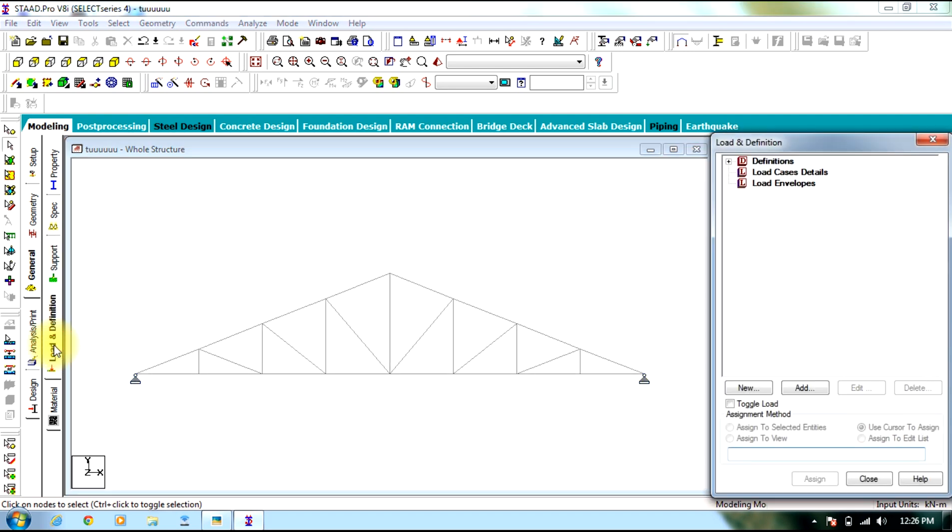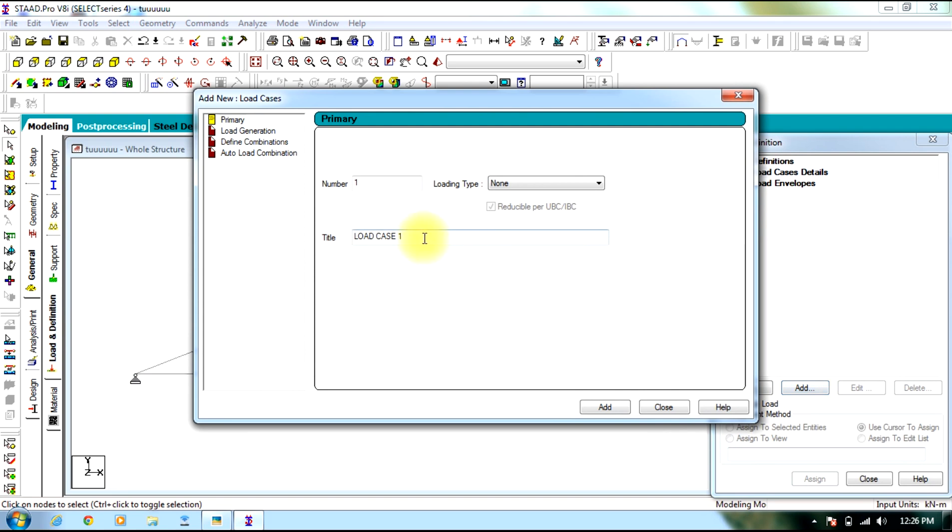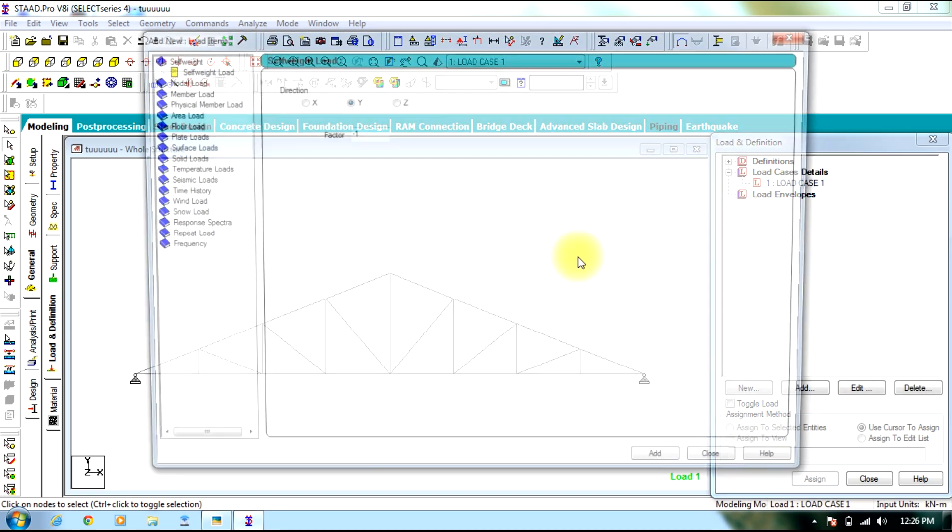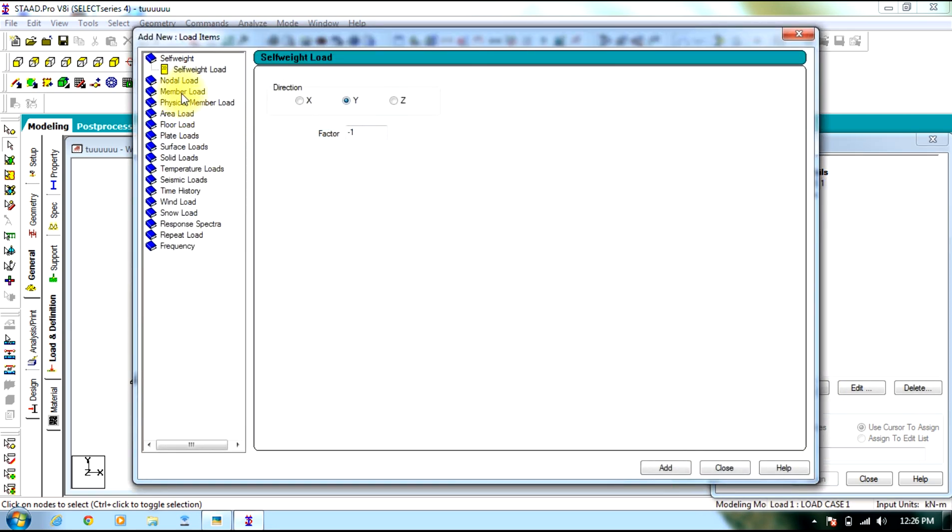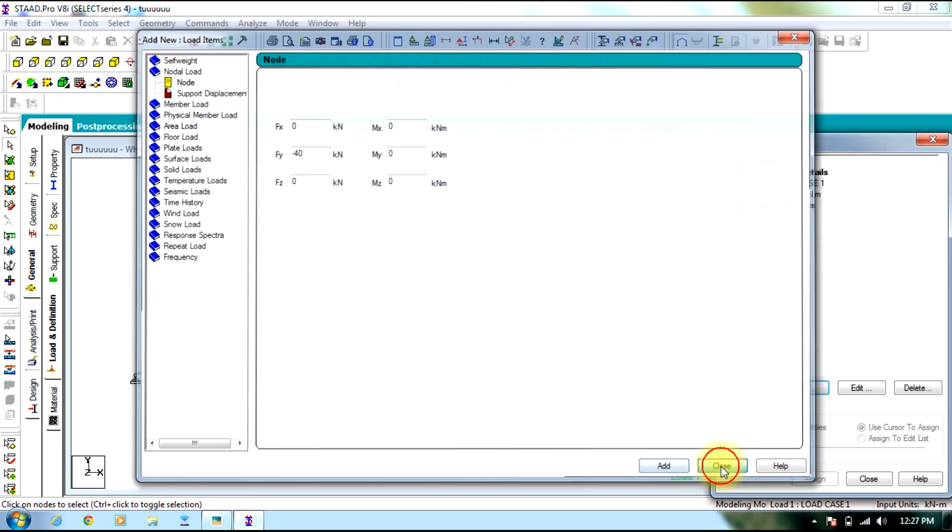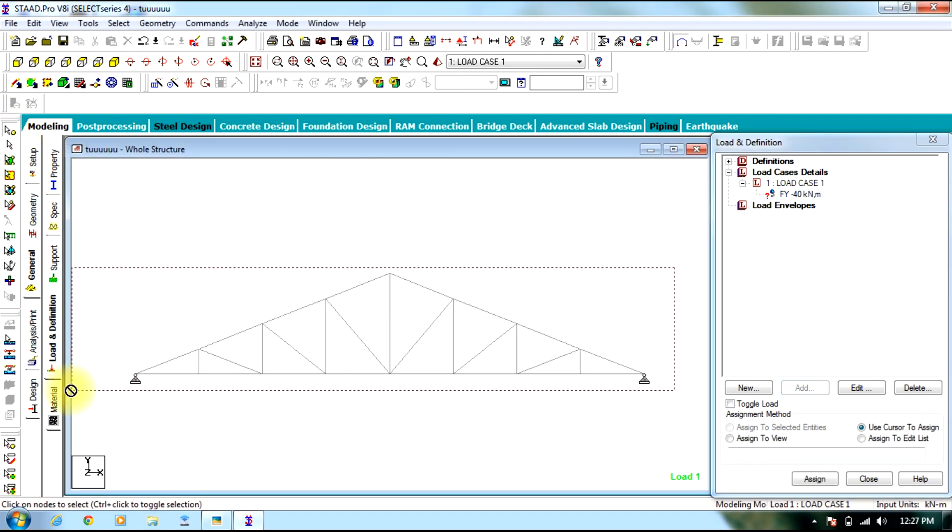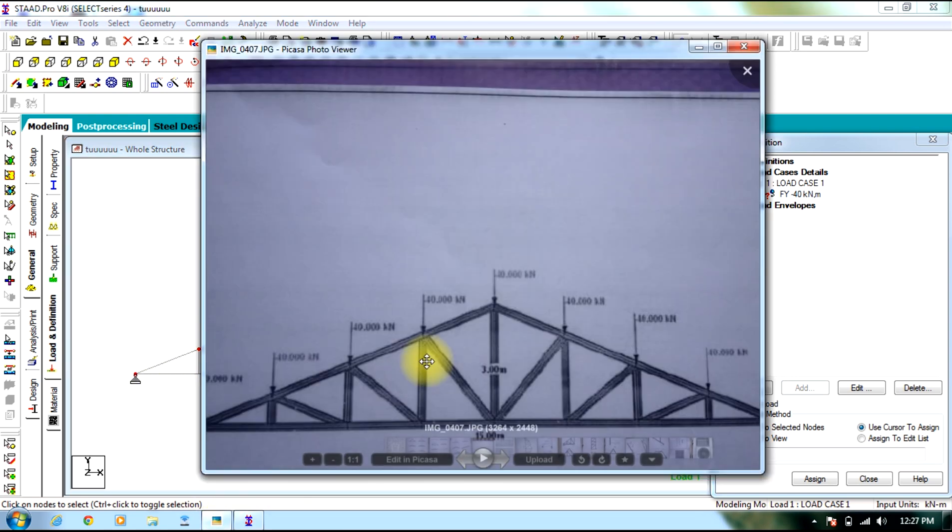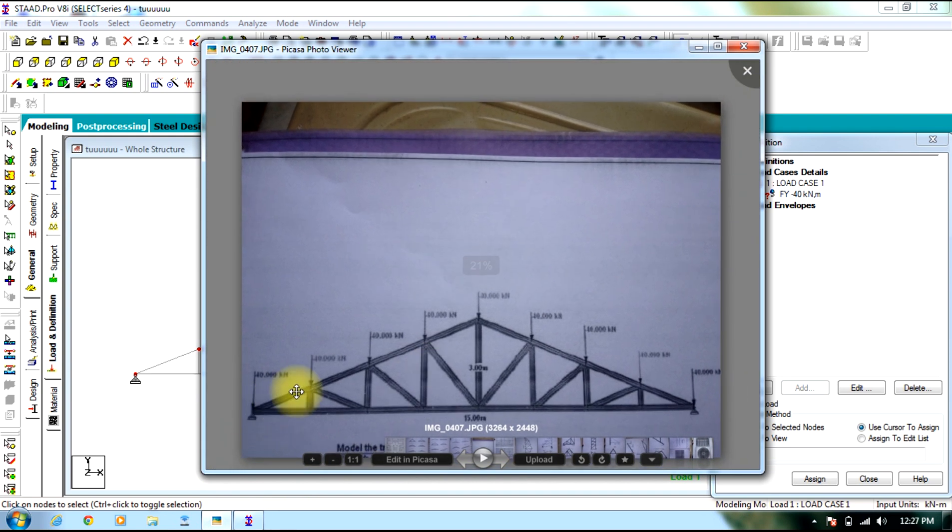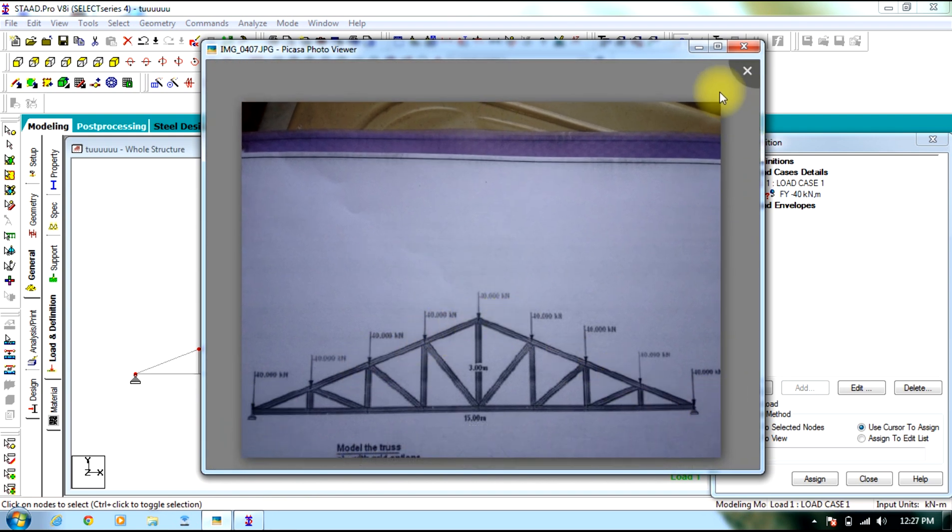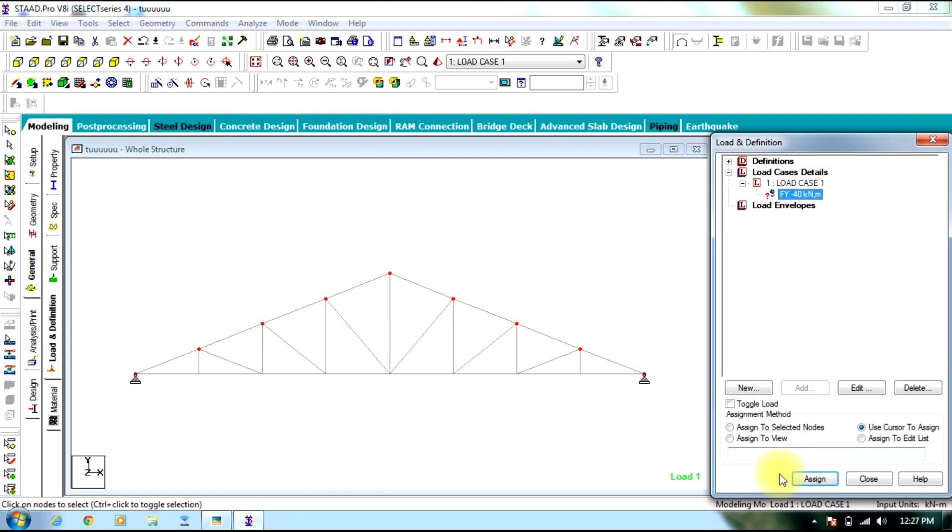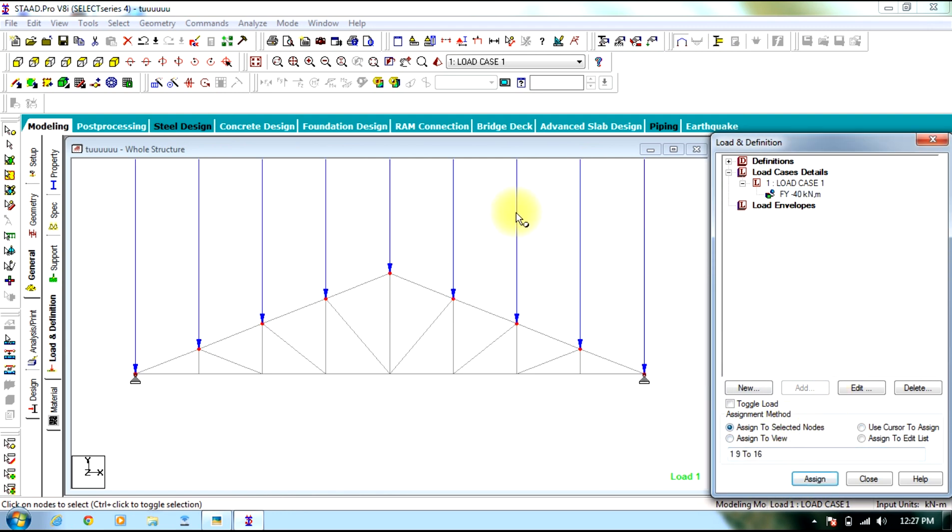Then go to load and definition. Select load case details. Select add. Let the name title be load case 1. Select add. Close. Select load case 1. Select nodal load. The load which is minus 40 kN in y direction. So assign as shown in the figure to all the nodes. Scale the loads by selecting loads icon.